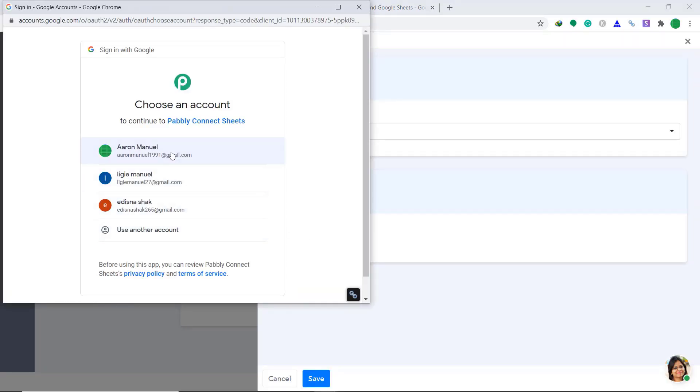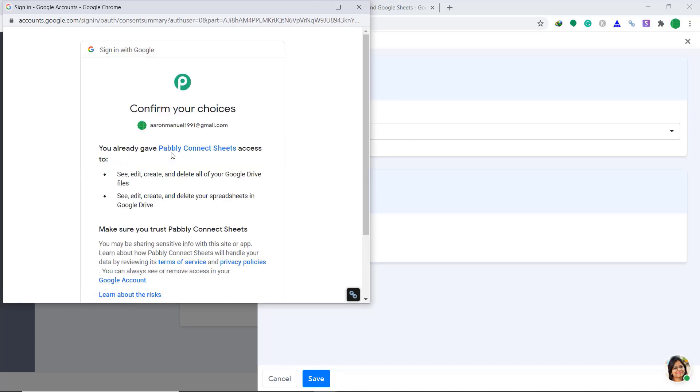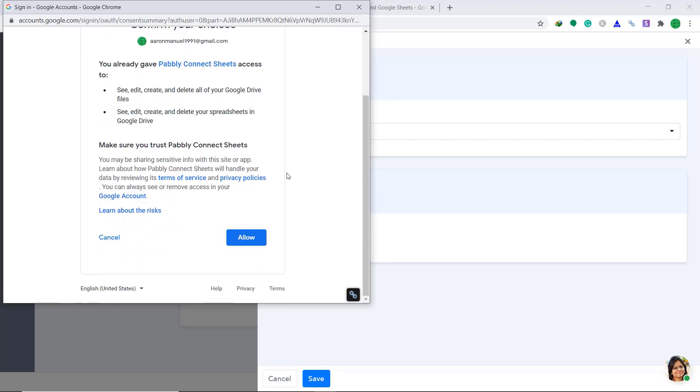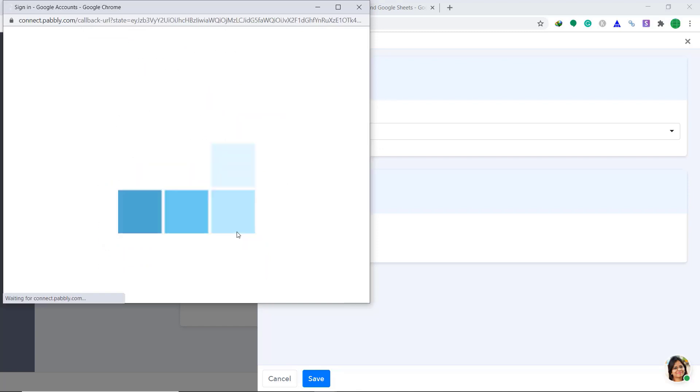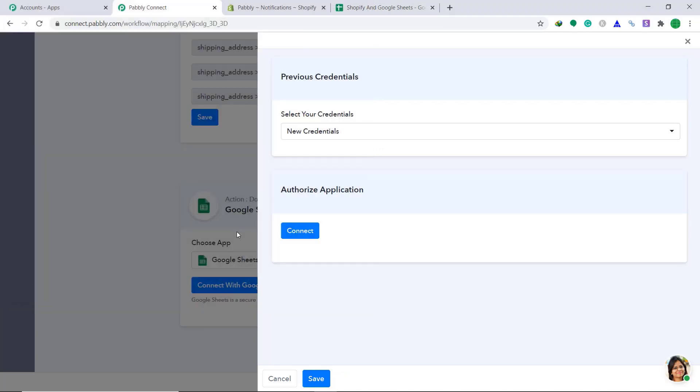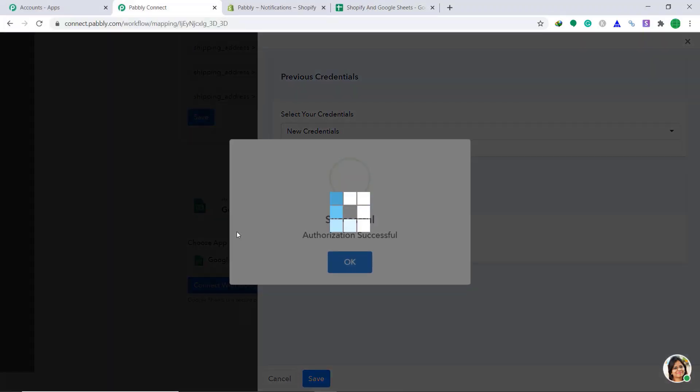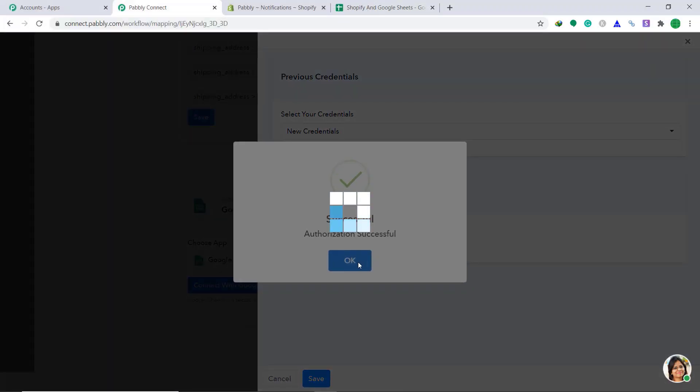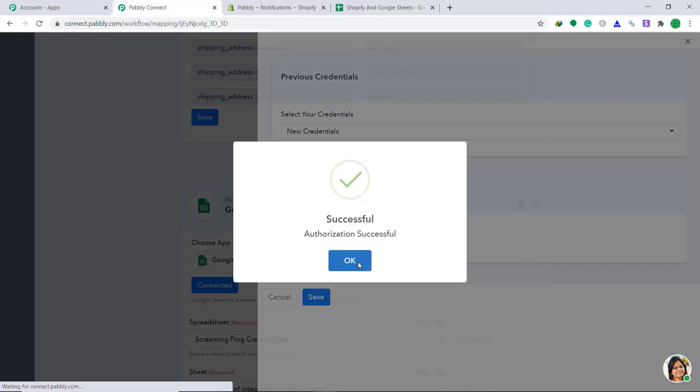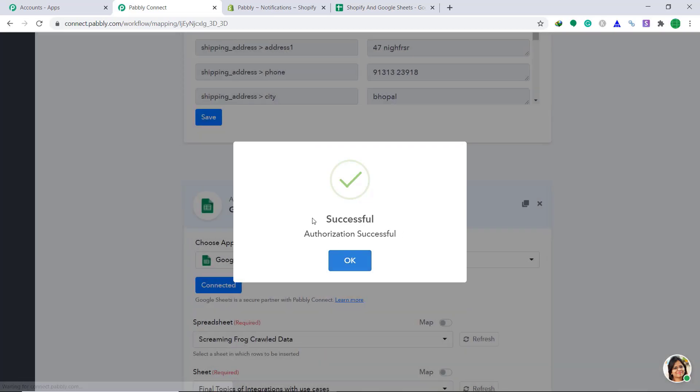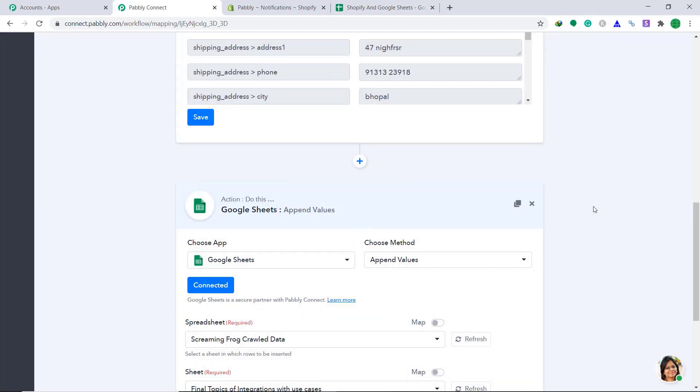So these are the list of accounts. I just want my own account. It's asking to confirm my choice. Just click on allow. Showing the authorization is successful. Click on okay.